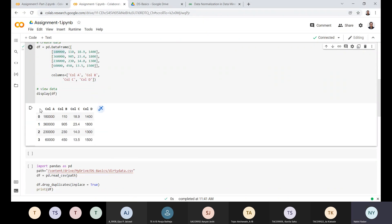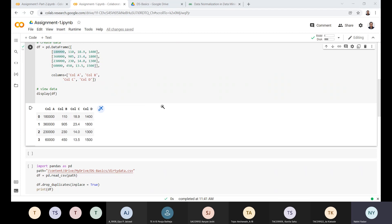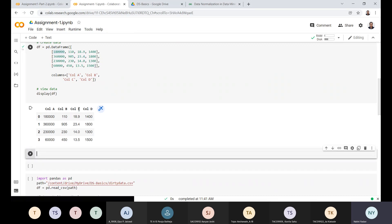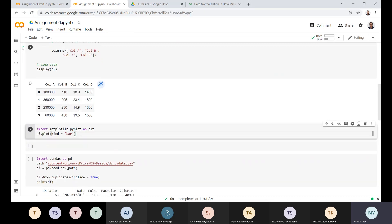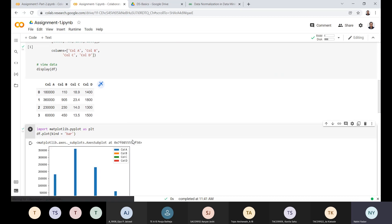In column one I have values on the scale of lakhs, column two is on the scale of hundreds, column C is in scale of tens, and column D is in the scale of thousands. Now I want to normalize the data. Before normalizing the data, we will try to see the plotting of the data. We use matplotlib libraries to plot the data on a graphical basis. Let me plot the data here.